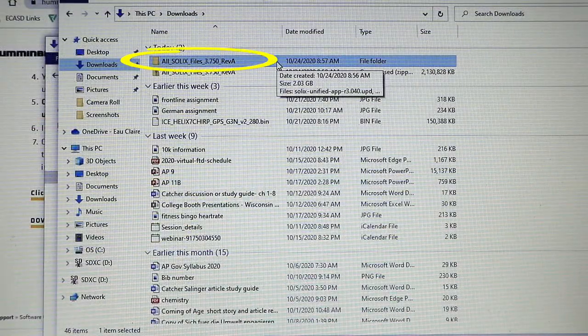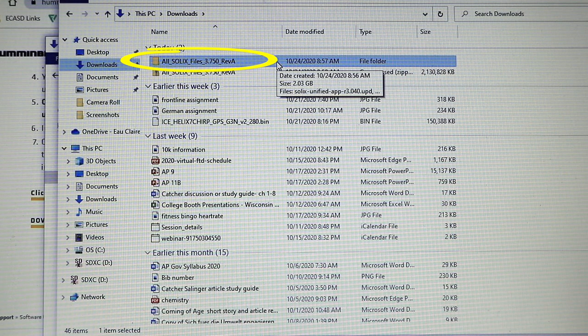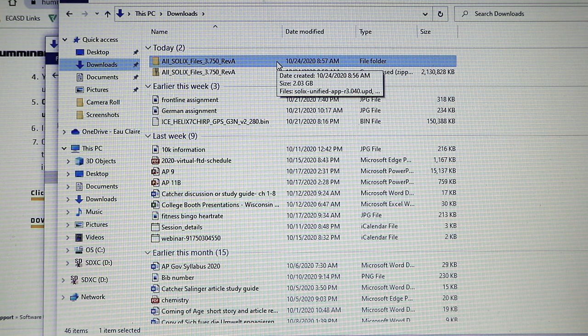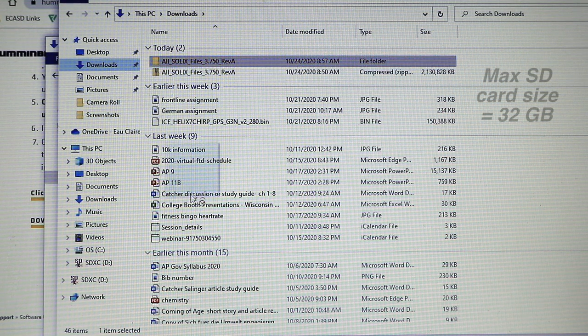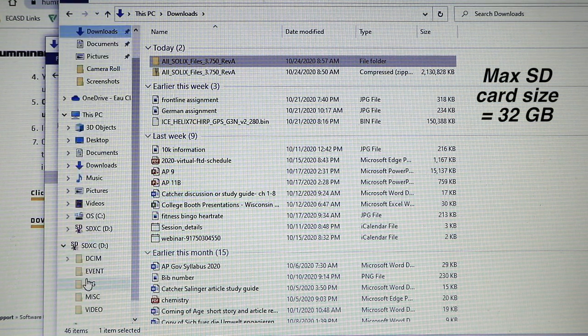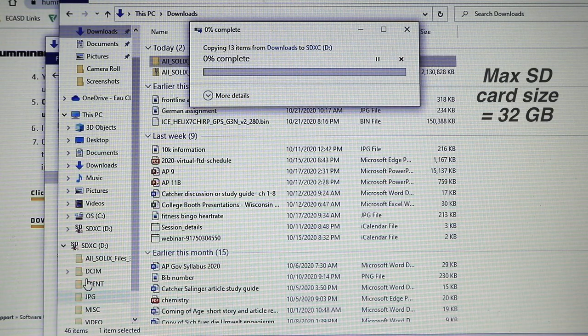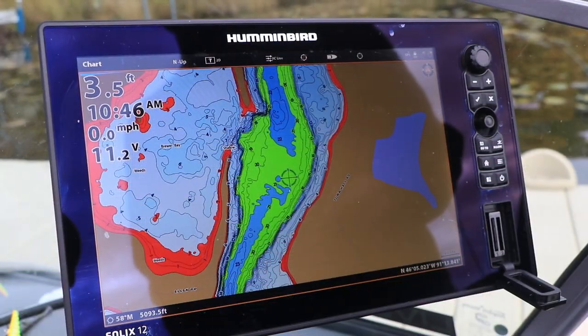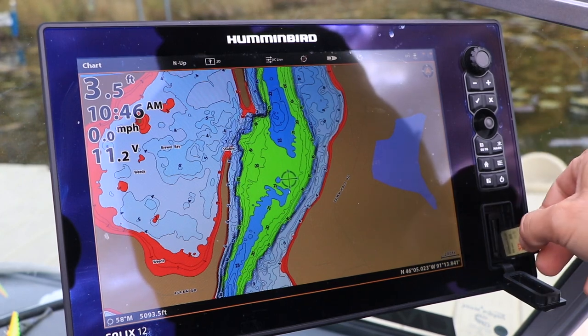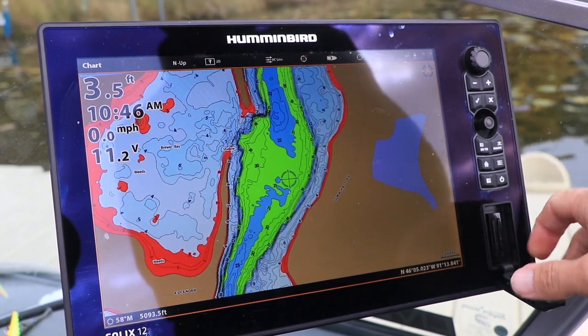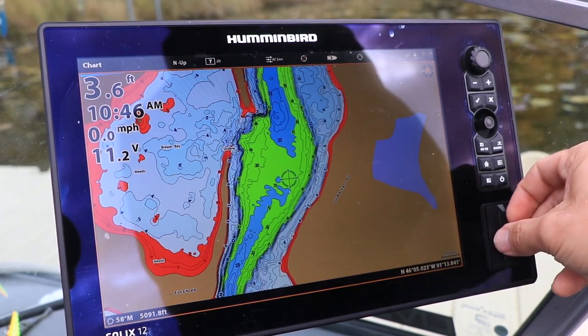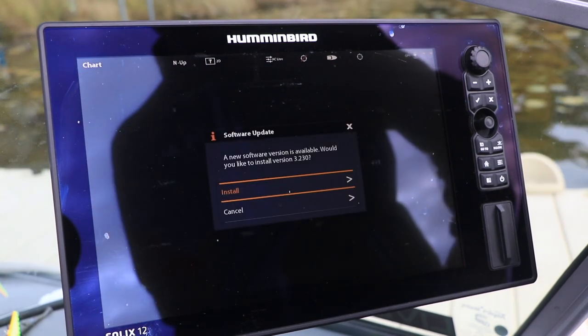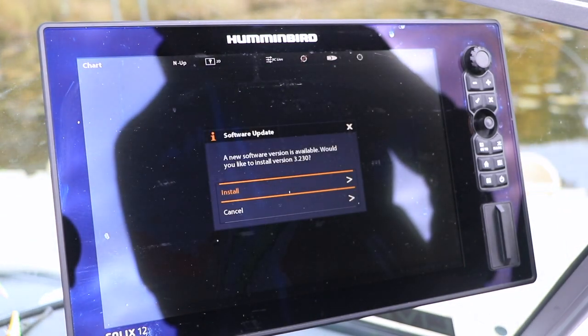Copy the entire Solix folder of files to an SD card. Be sure that your SD card is no larger than 32 gigabytes in size. Now head over to your Solix. Power it up and then insert the SD card that contains the update files into one of the card slots.